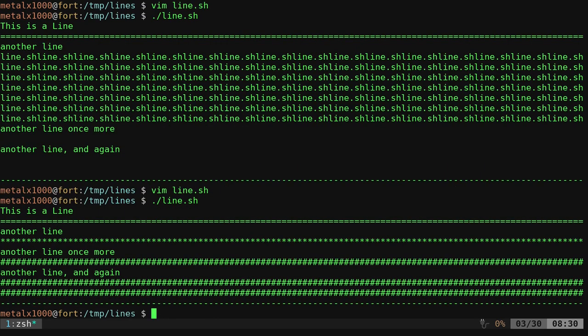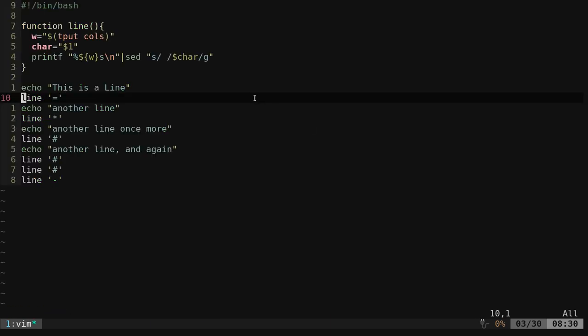There we go. Did we do it for all of them? Yep. So now, instead of having a default character, I can actually say line and give it a character and it will draw those lines, depending on how you want to do this.